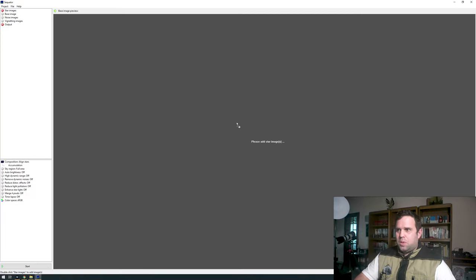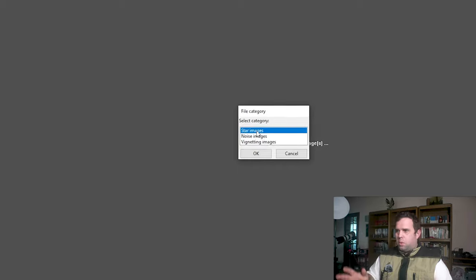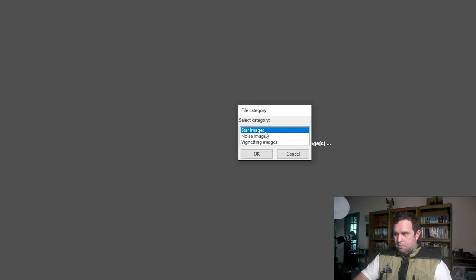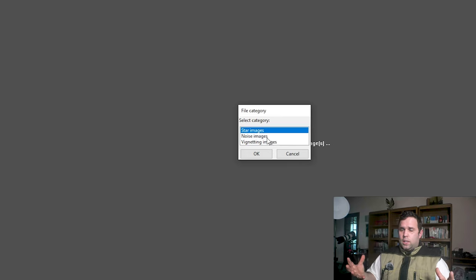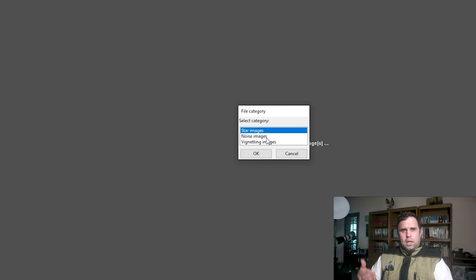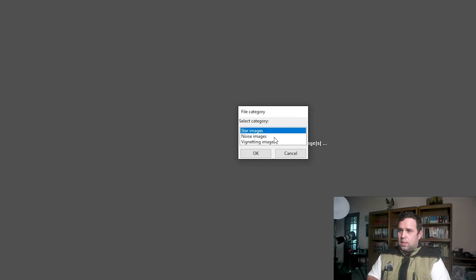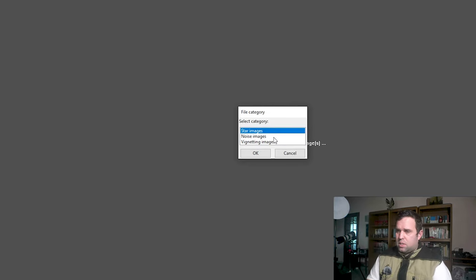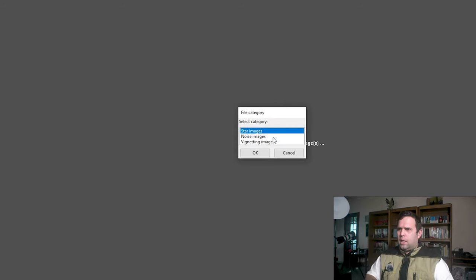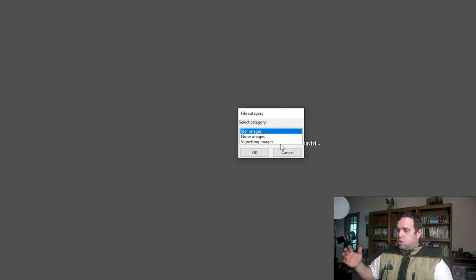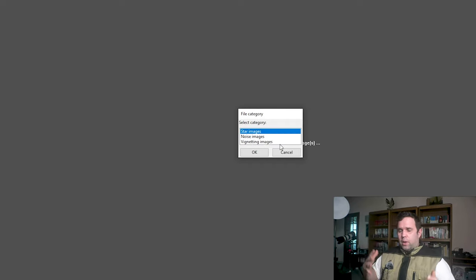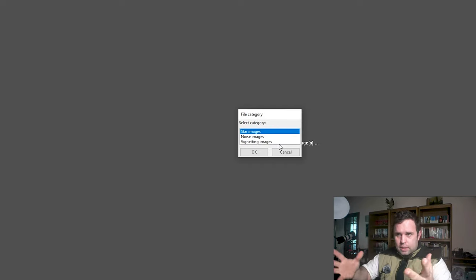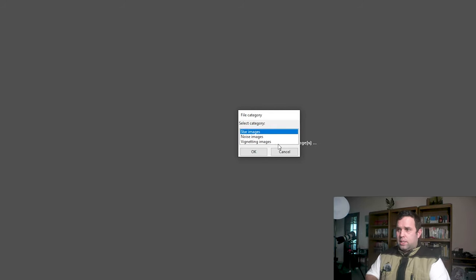When you import it, it immediately asks what these images are. In my case it's star images, okay? But you can also import noise images. It will try to understand and figure out what kind of noise that camera has and try to clean the output. You need to take a shot of a blacked-out image with the same settings you did with the stars. And vignetting images: usually you use a tablet or bright screen and take a picture of the whiteness, and it will show up the vignetting so the software will correct it.